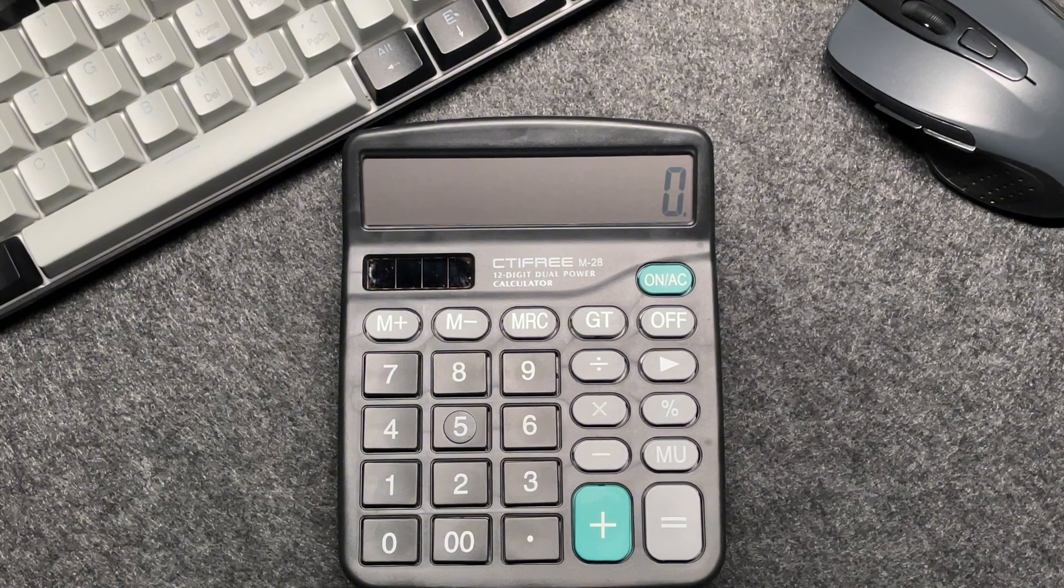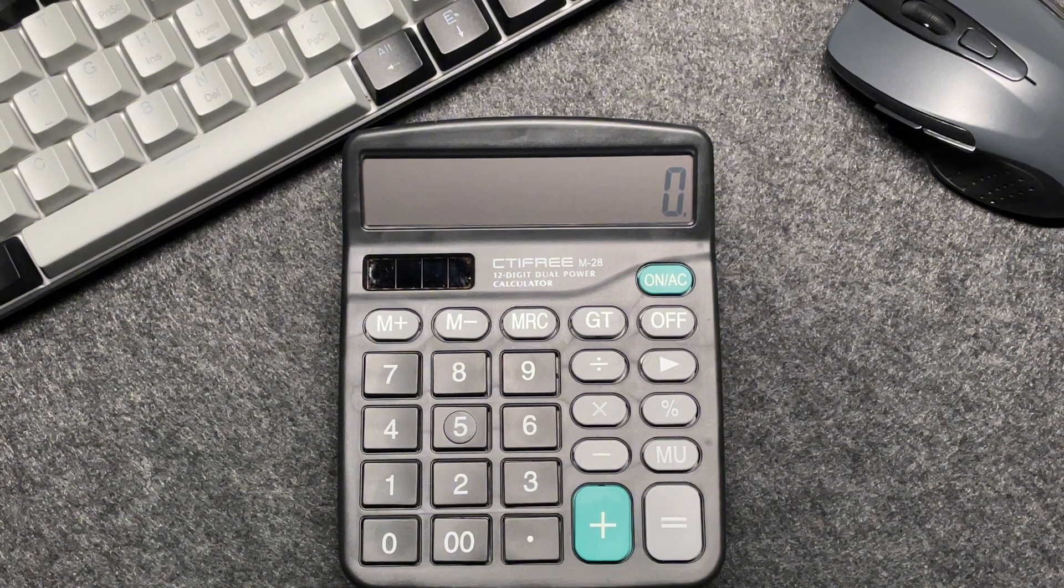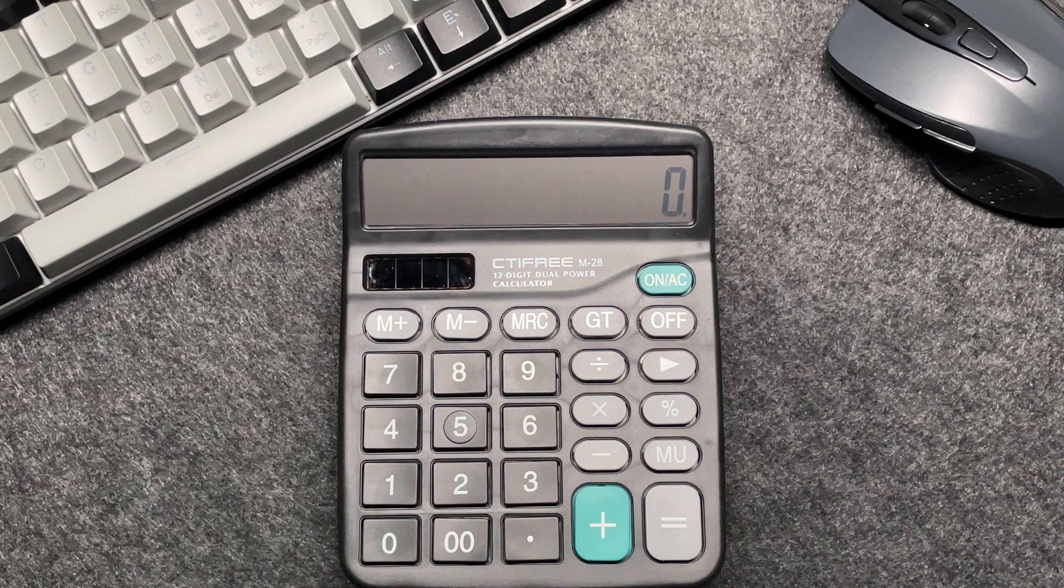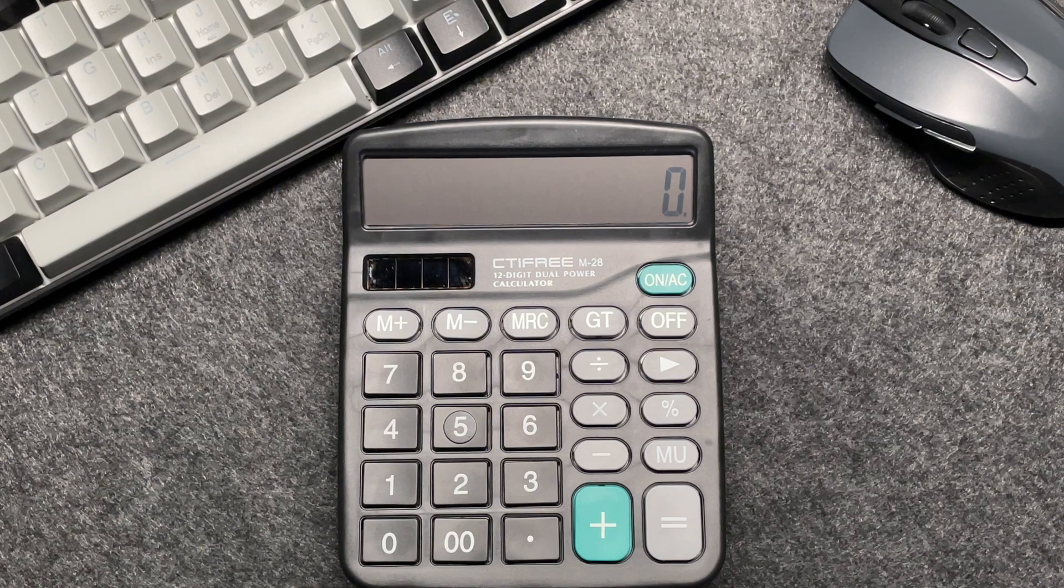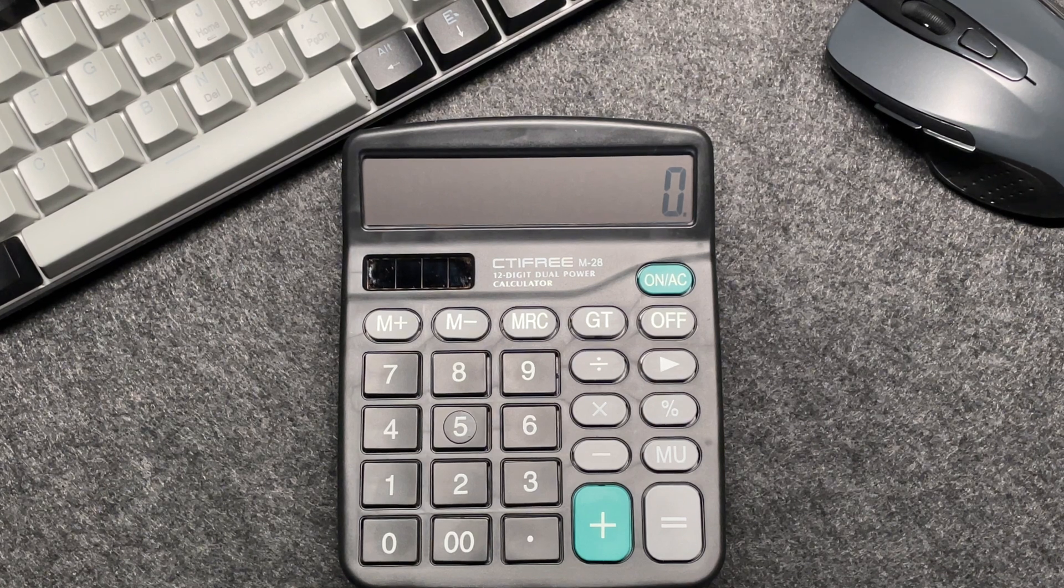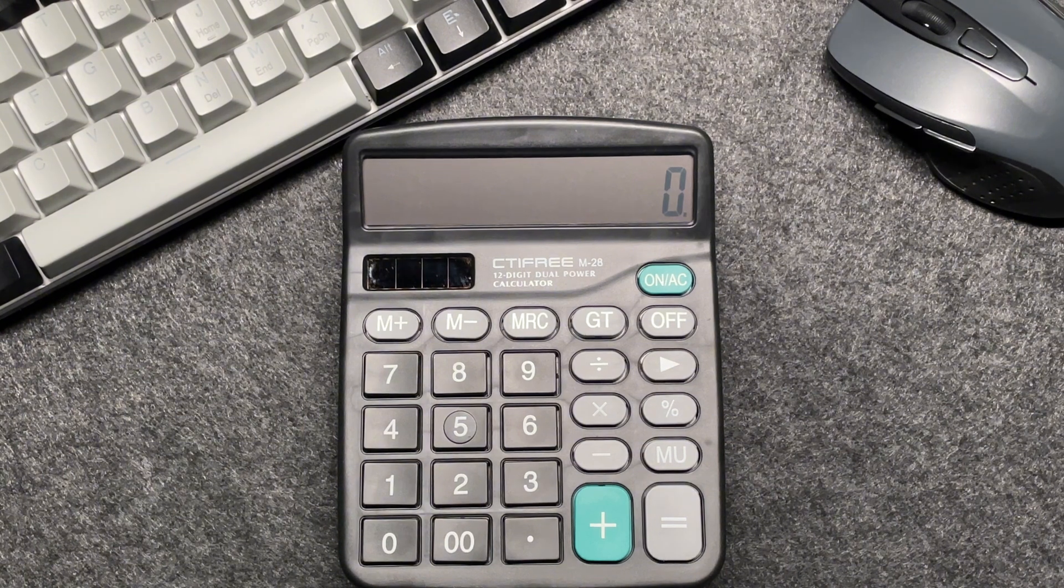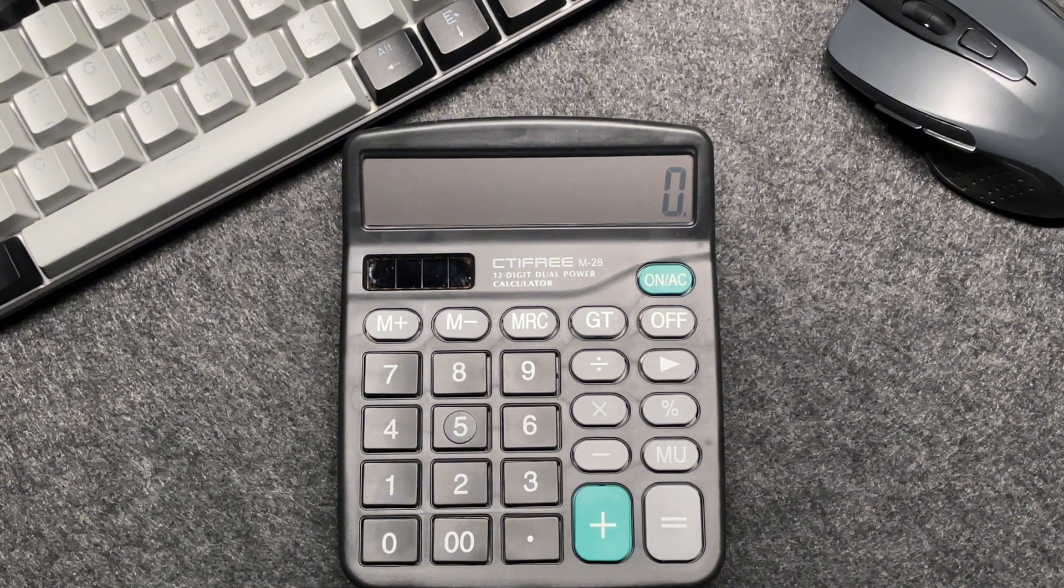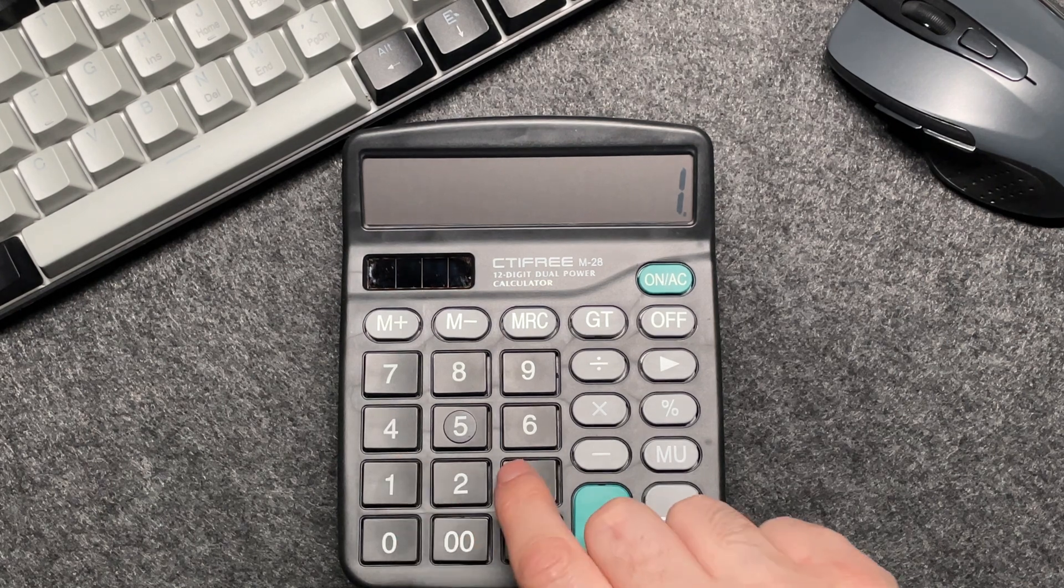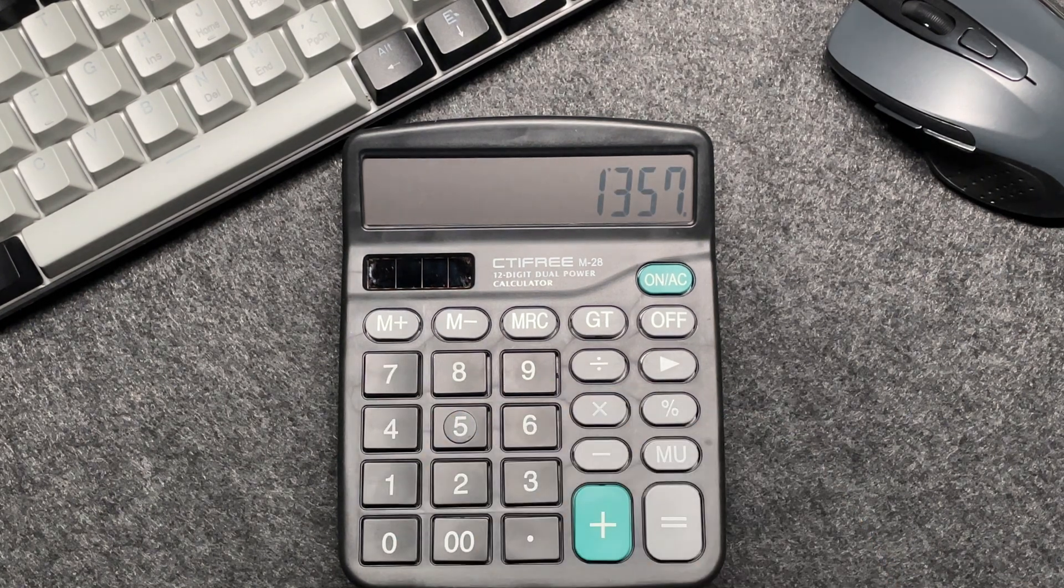All right, let's start with an example. Suppose you have an item that costs $1,357 and you want to find out what the final price will be after applying a 60% discount. Here's how to do it in just three easy steps. Enter the original price, $1,357, into your calculator.